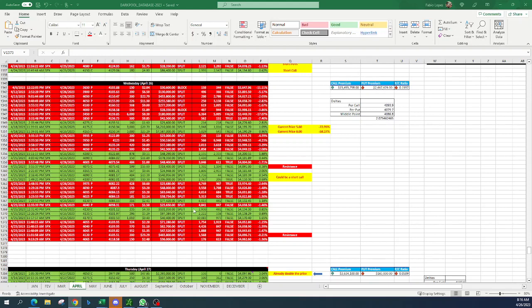I didn't finish updating the dark pool spreadsheet because you guys already know that my wife is traveling for business, so I'm taking care of my kids. I need to put them to sleep. So what I have been doing is just updating the day after and providing you guys my analysis. But I need to update the dark pool spreadsheet. This is not updated yet.